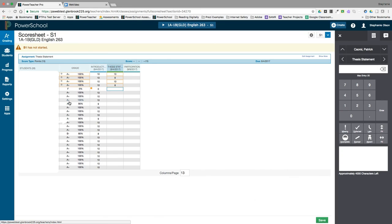Using the score inspector on the right, you can fill in an entire column with the score very quickly. This comes in handy with smaller scores like class participation and completed task scores.